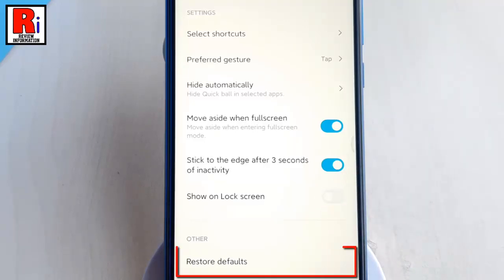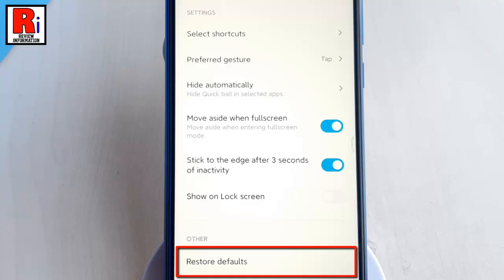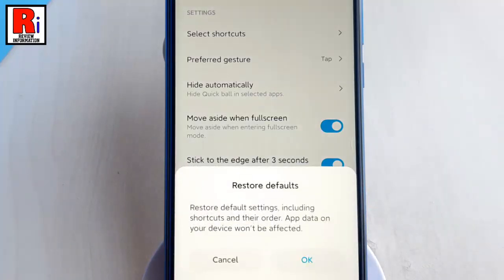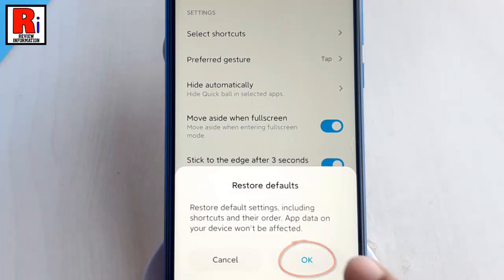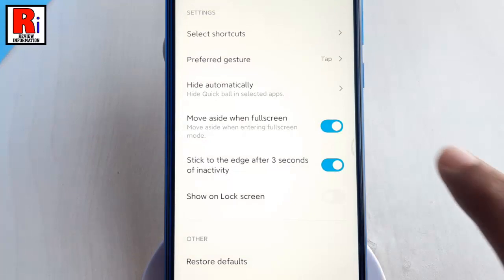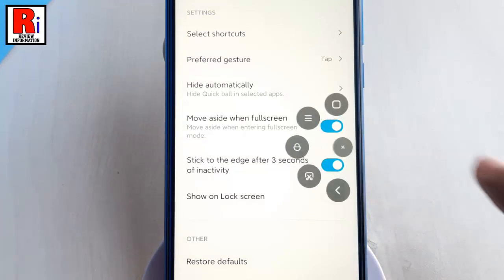This action will restore default settings, including shortcuts and their order. App data on your device won't be affected. From the confirmation window, tap OK. All Quick Ball settings are restored to their default.